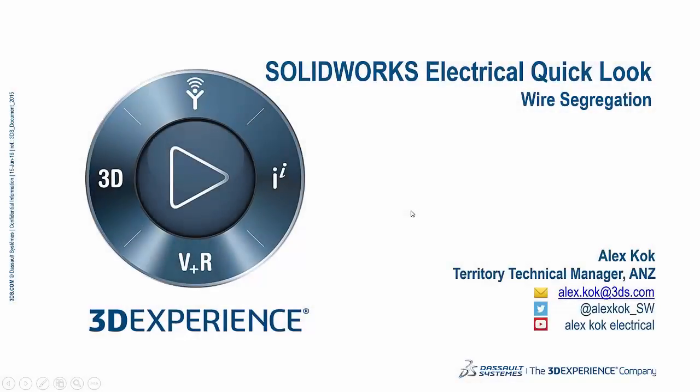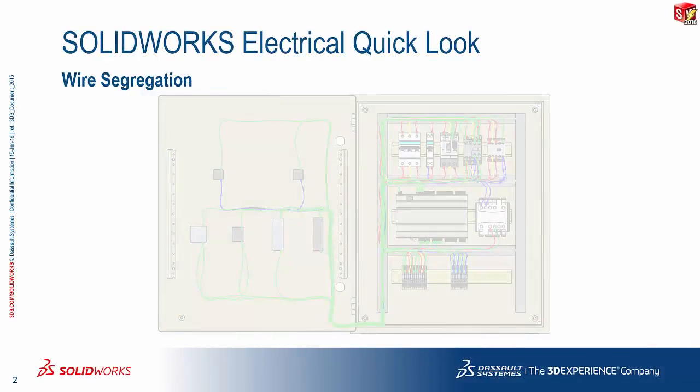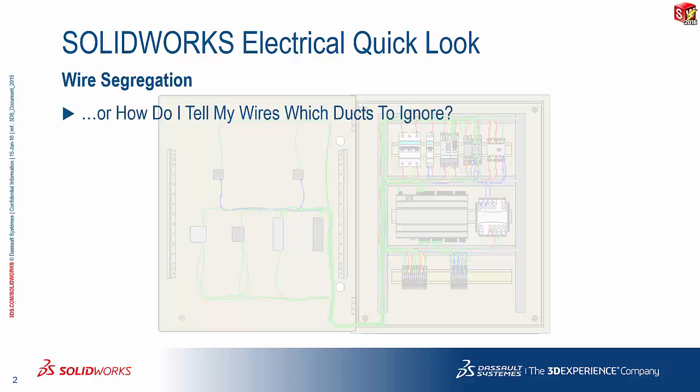Hello everyone and welcome to another SOLIDWORKS Electrical Quick Look. My name is Alex Koch, I'm the Territory Technical Manager for the ANZ. Today's topic: wire segregation, or in the words of a very commonly asked question, how do I tell my wires which duct to ignore?